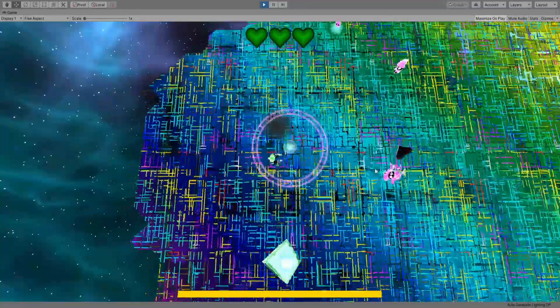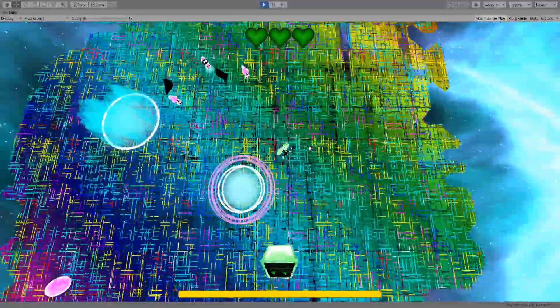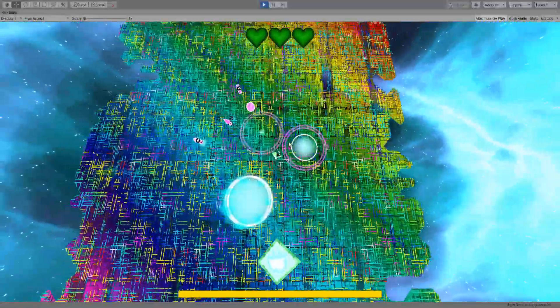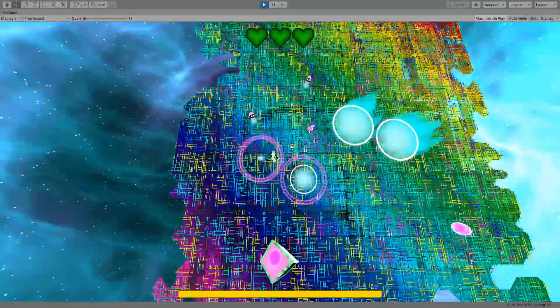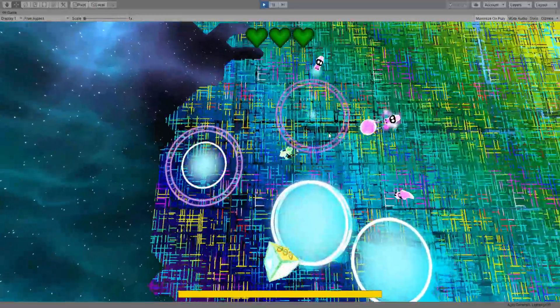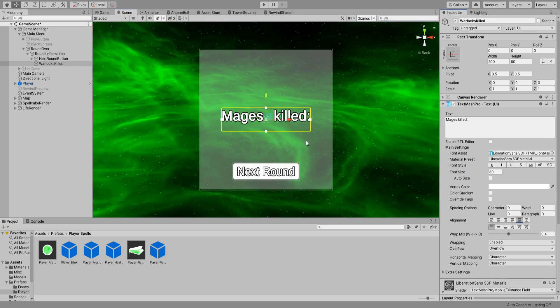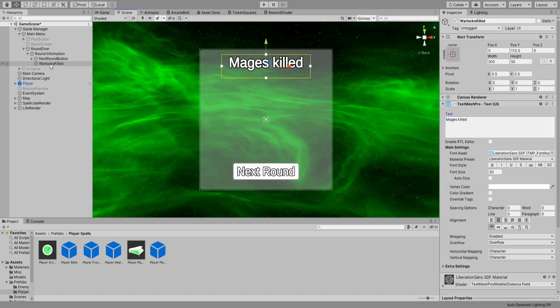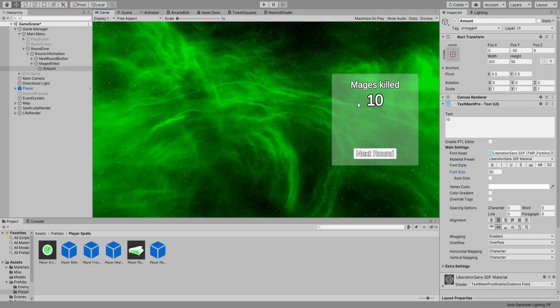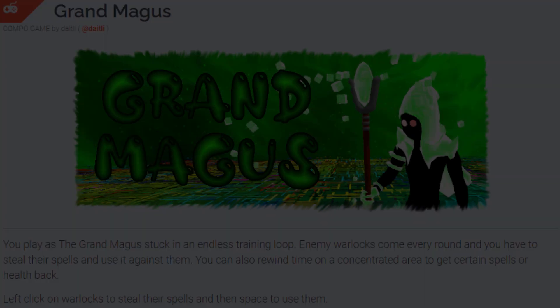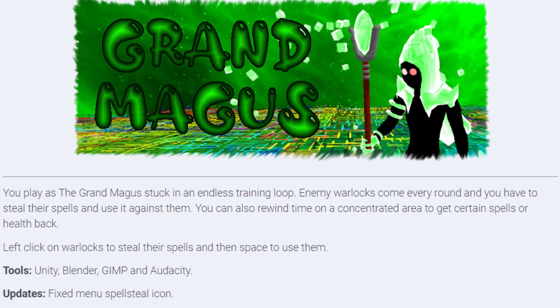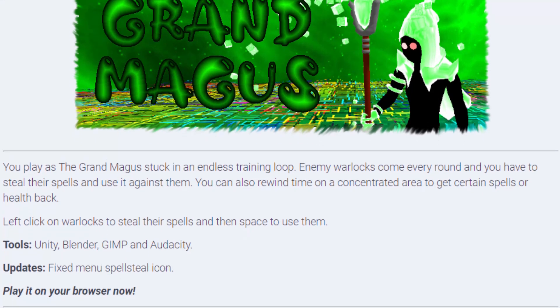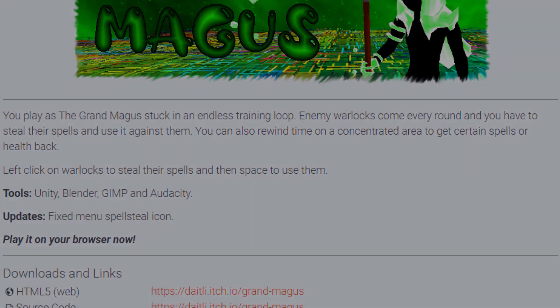I only have about 6 hours left to submit my game to the compo so I need to wrap things up. I'm going to recolor the skybox, set up a quick main menu and then record some sounds as well as a few voicelines to give the player character more charisma. With only a few minutes to spare I was able to submit my entry and this is what the final game looks like.